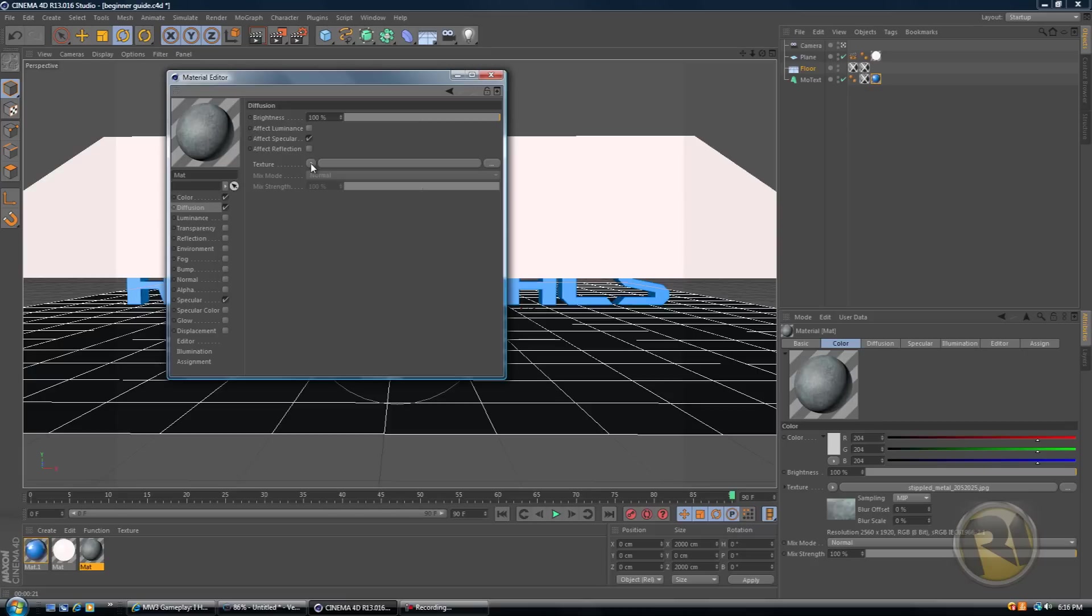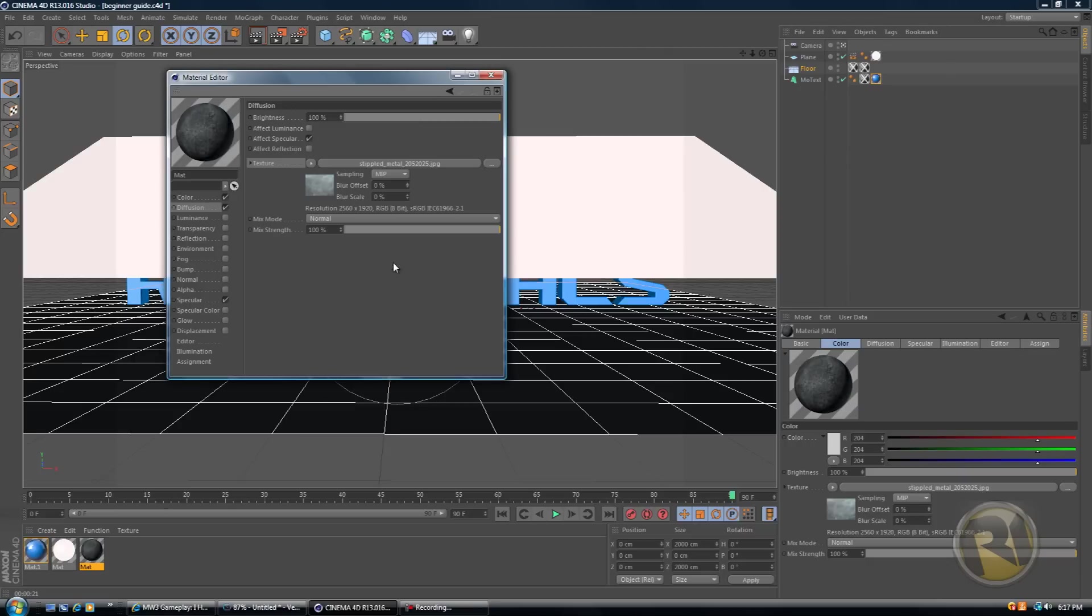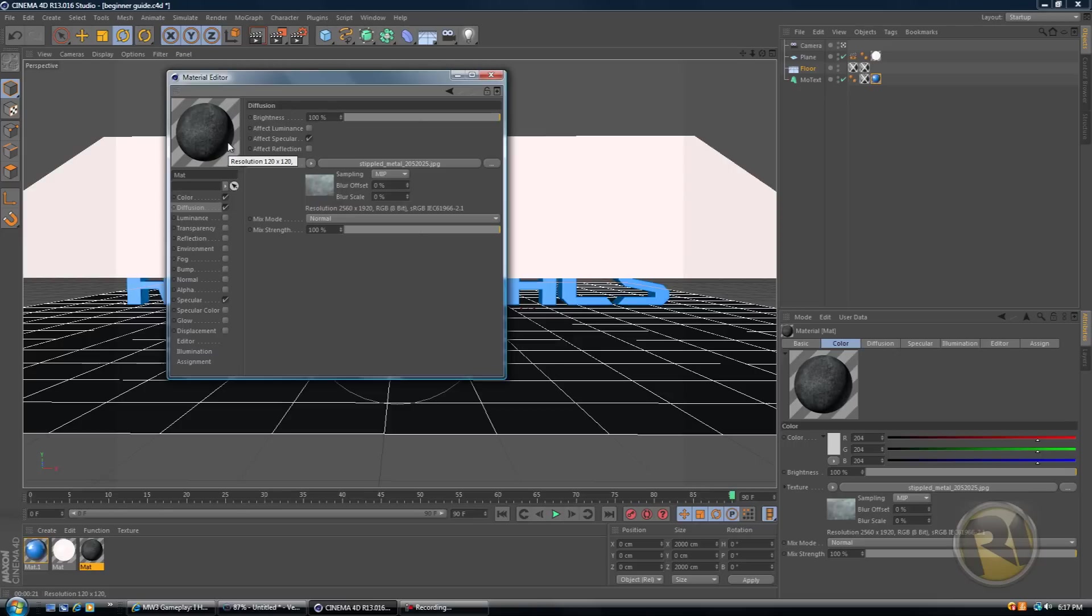Then select the little pointer again where it says beside texture and go down, go to bitmaps, see where it says bitmaps. Then just select which texture you want to use and usually you'd use the same texture for diffusion.